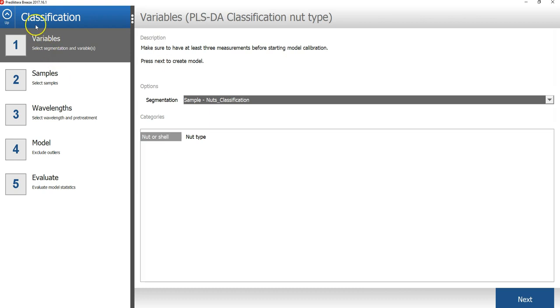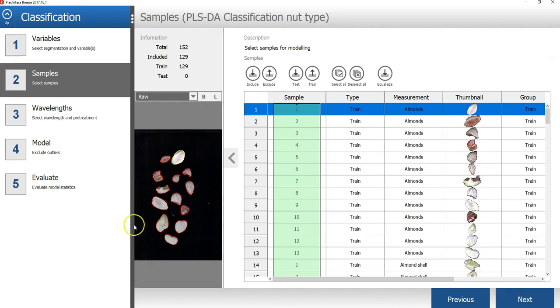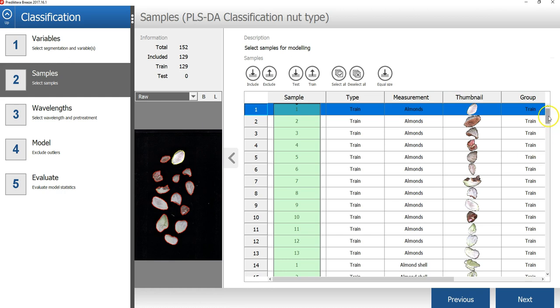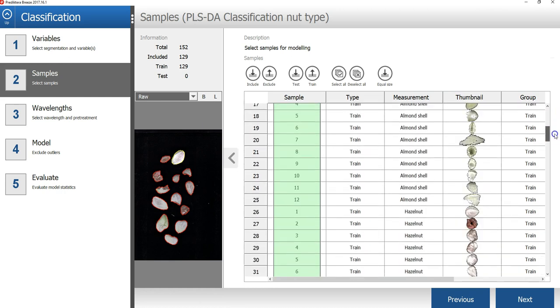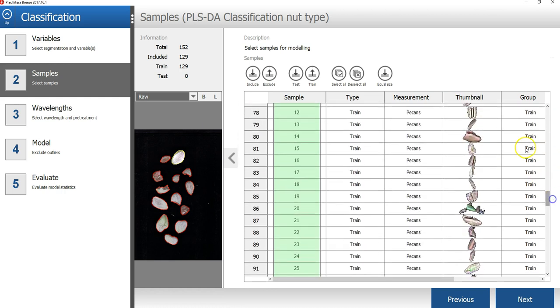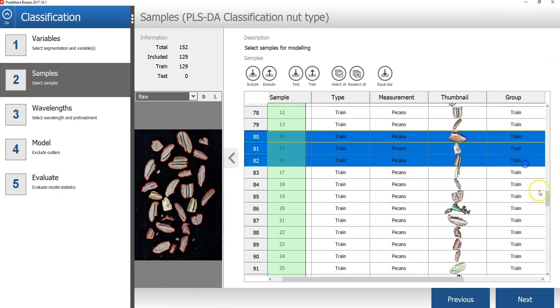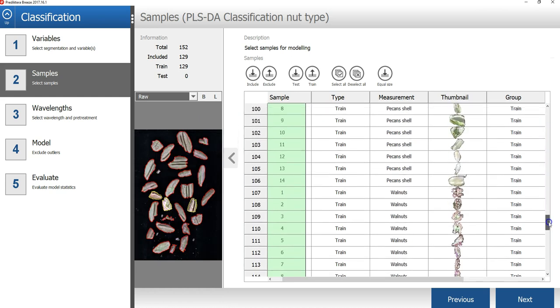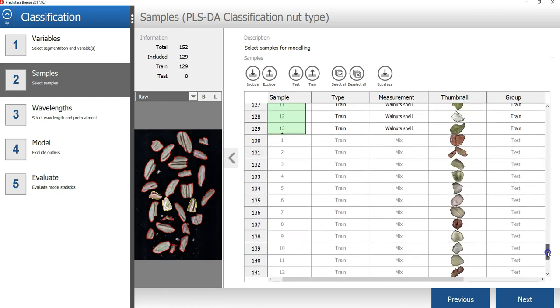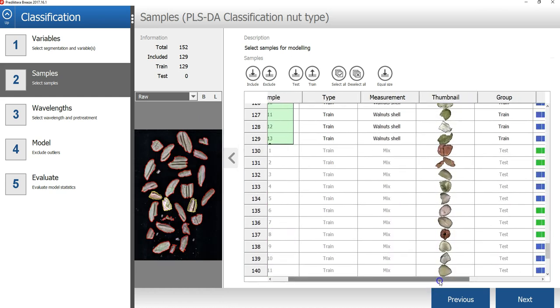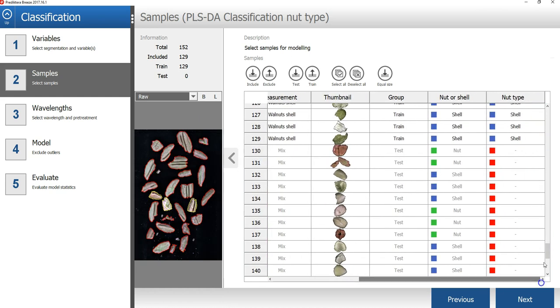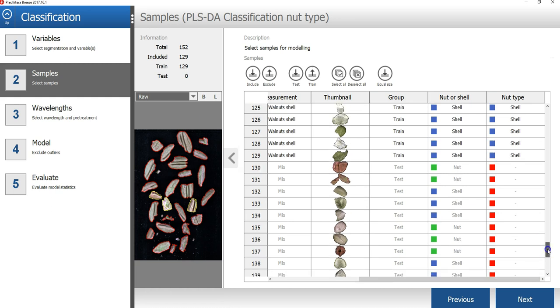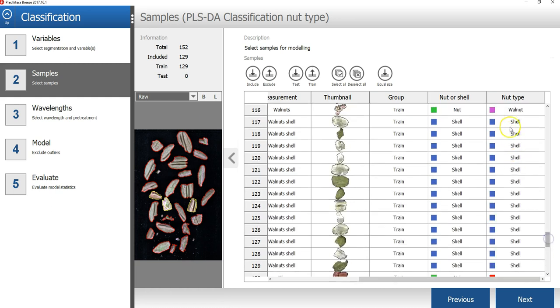In the first step of the model wizard, I will select to use the nut type variable. In the second step of the wizard, we can see that the samples that will be included to train the model are the samples that are in the train group, which are also the samples that then also had reference data for this nut type variable.